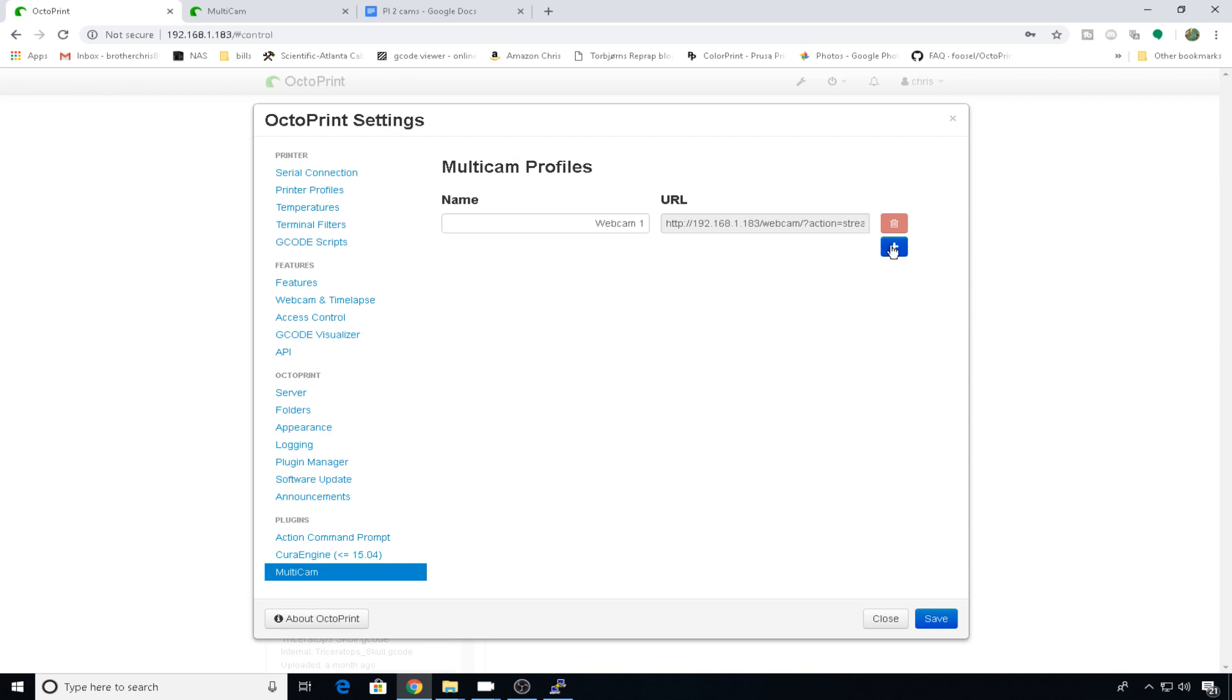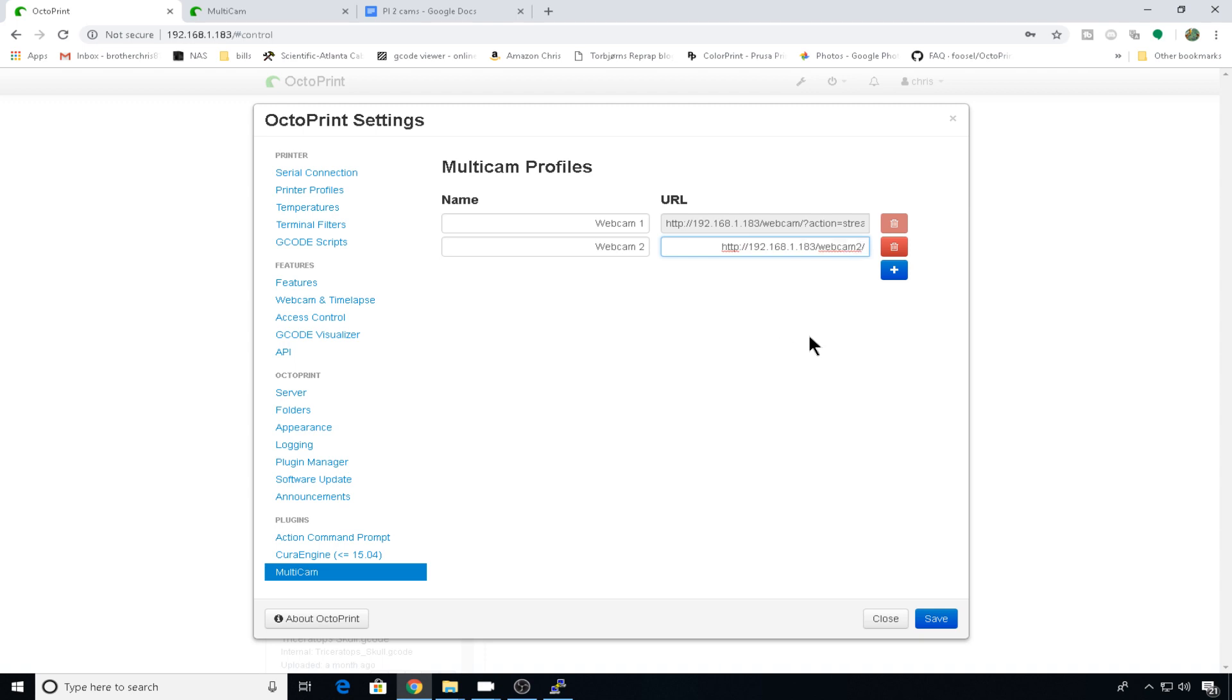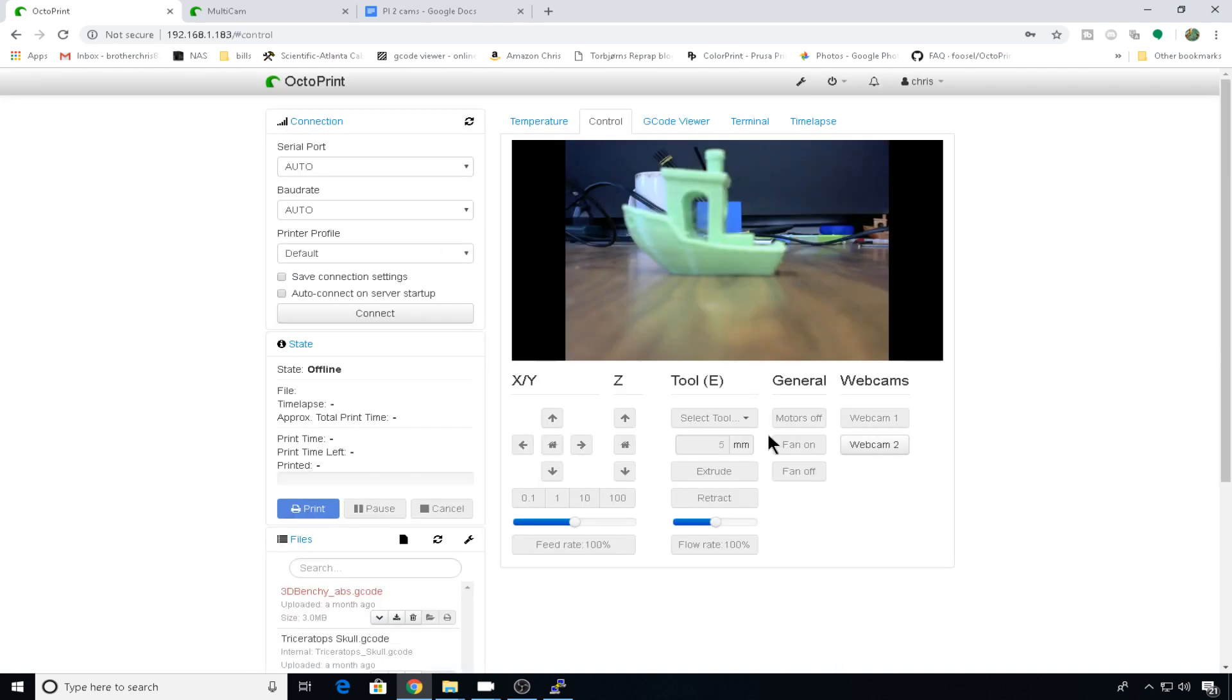We're just going to add a second one. We'll call it webcam 2. And we need to do the IP address of your Pi forward slash webcam 2 forward slash question mark action equals stream. And we'll hit save.